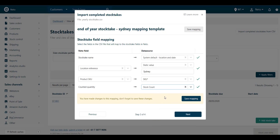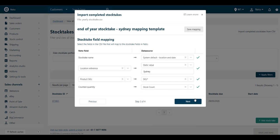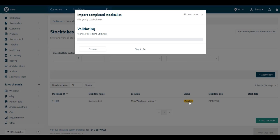Finally, map the column that has the counted stock amounts. Click the Save Mapping button, and then click Next.